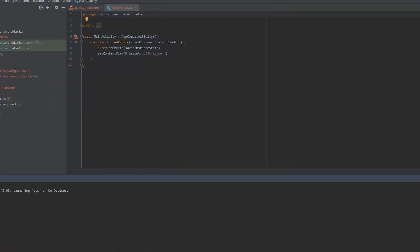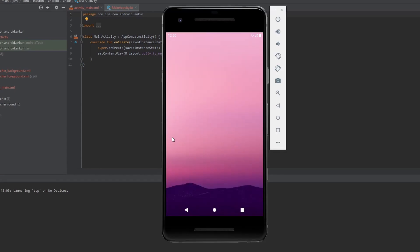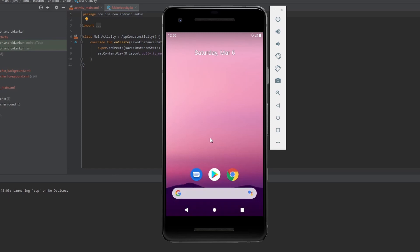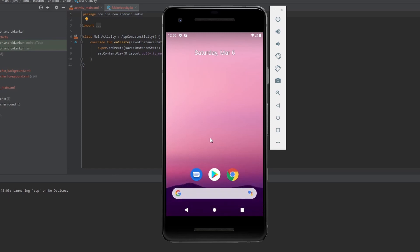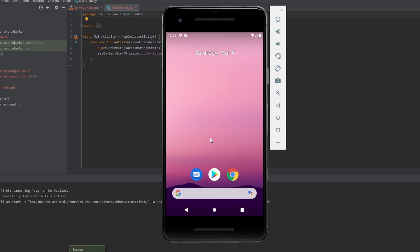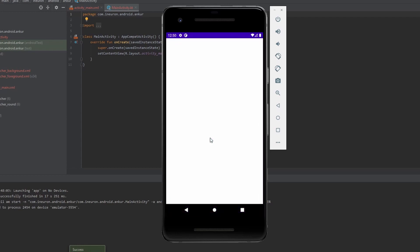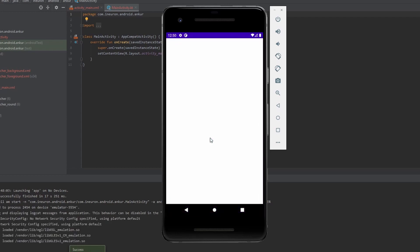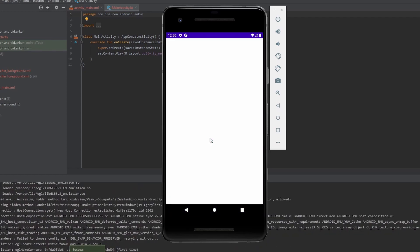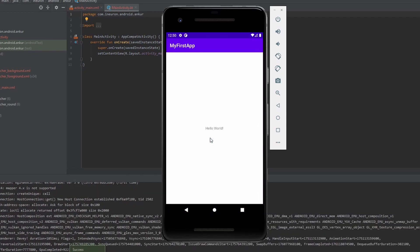So the emulator or the AVD is fully online now and we can see behind that the Android Studio is trying to launch our app on this simulator. So yes, this is our app. This is how it looks. We have an empty activity with just the Hello World written in it. The name of the app is shown at the top in the toolbar and it uses the default colors and themes.